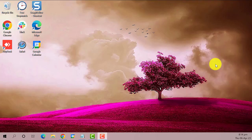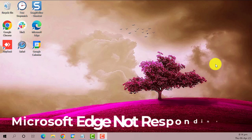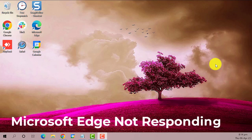Hey guys, welcome to The Droid Guy. In this video we'll teach you how to fix Microsoft Edge not responding.